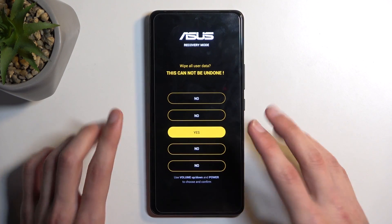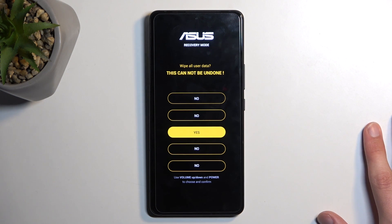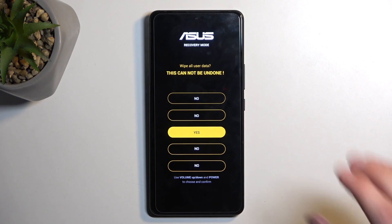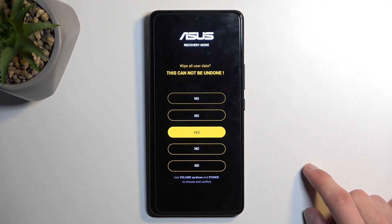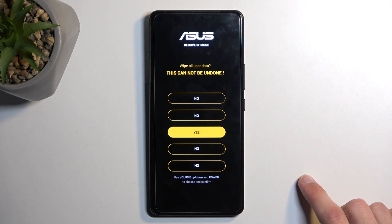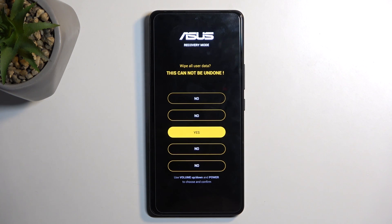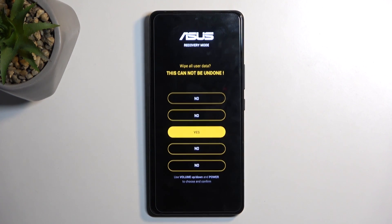Before I press confirm, I want to mention that doing this will remove the screen lock. However, if your device has a Google account signed in, this will FRP lock the device. Once the reset is finished and you're going through the setup process, you will need to verify either the screen lock that was previously used or the Google account. If you don't know either one, you won't be able to finish the setup.